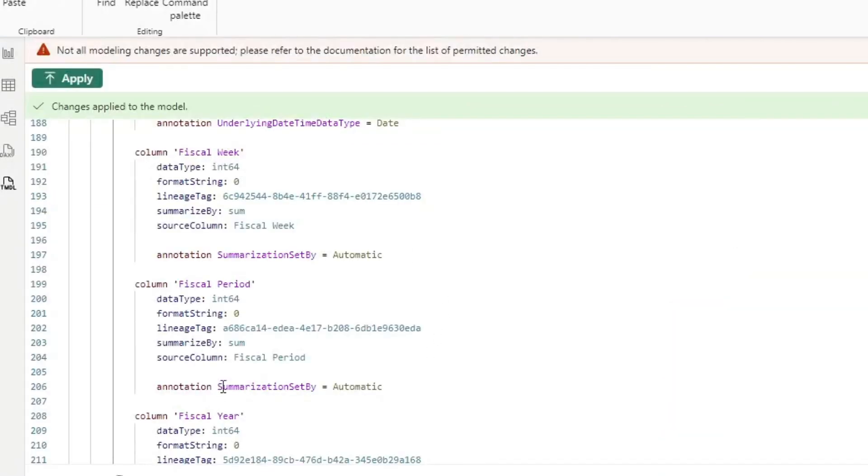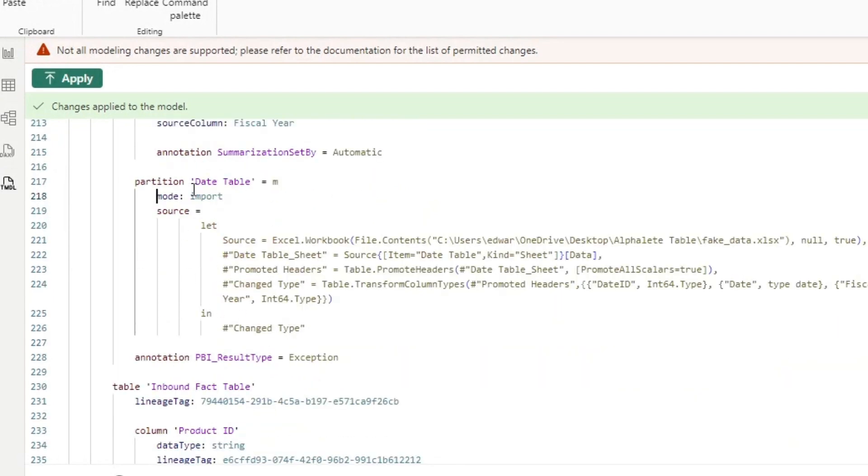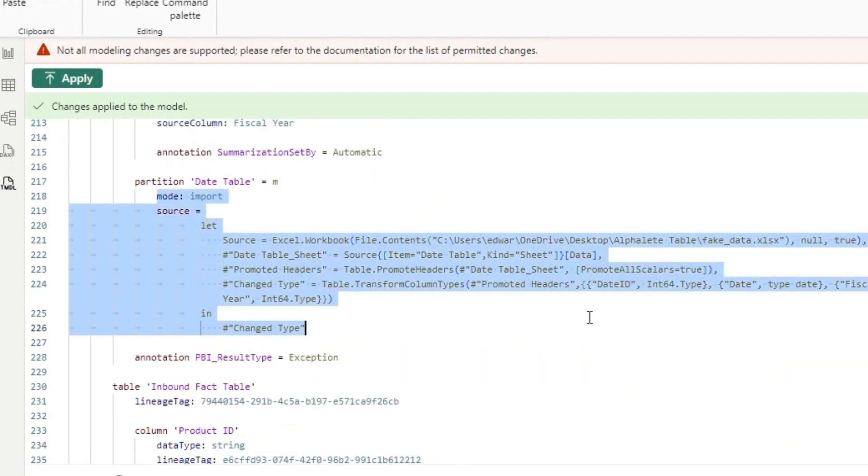Not only that, I can also see all of my M query code, all of my partitions, all of my lineage tags, all of my measures in the same screen. And on top of that, TMDL is way more compatible with version control and deployment pipelines.